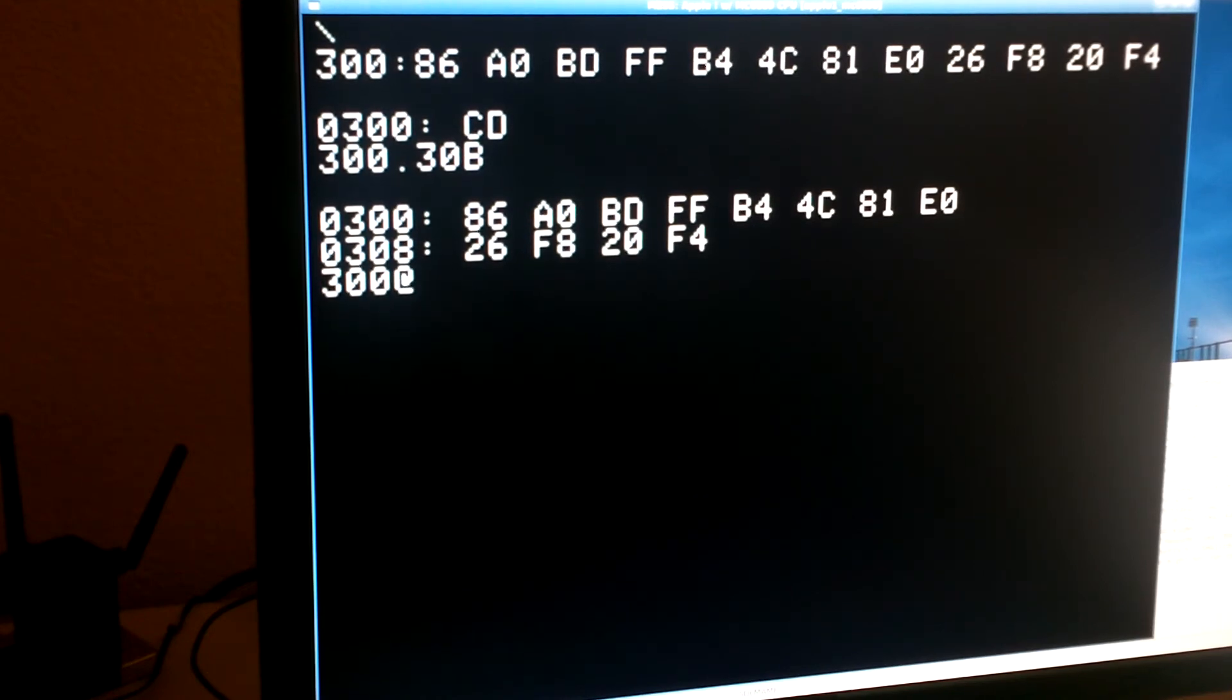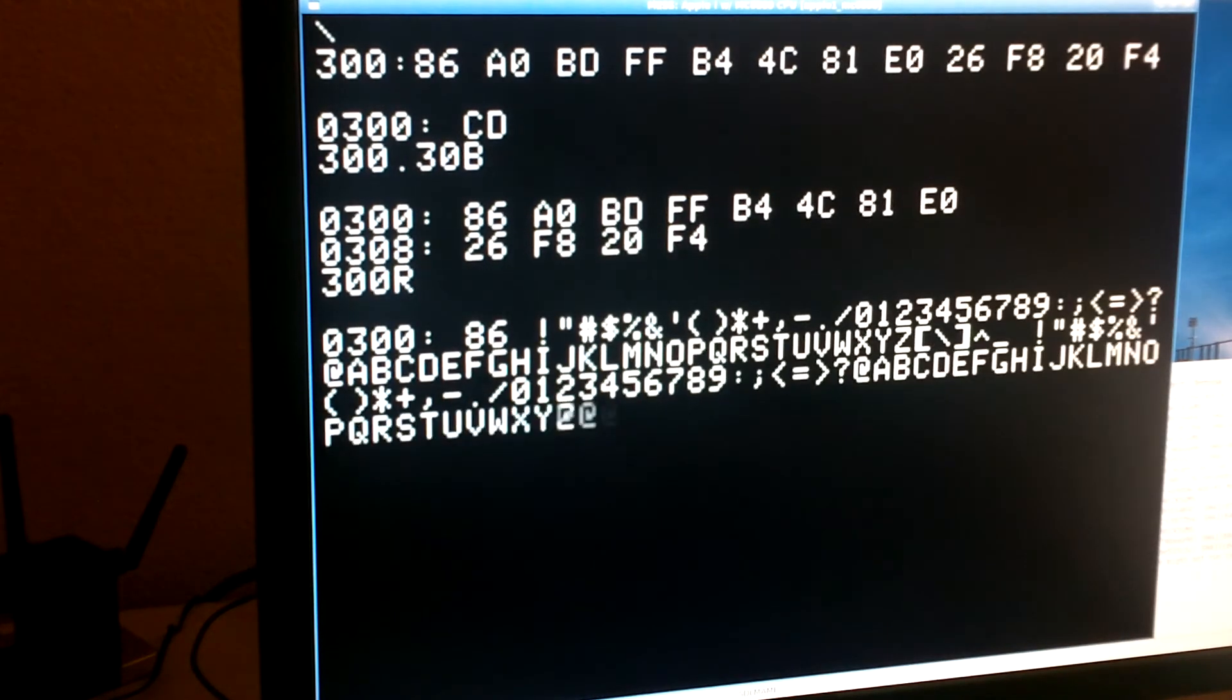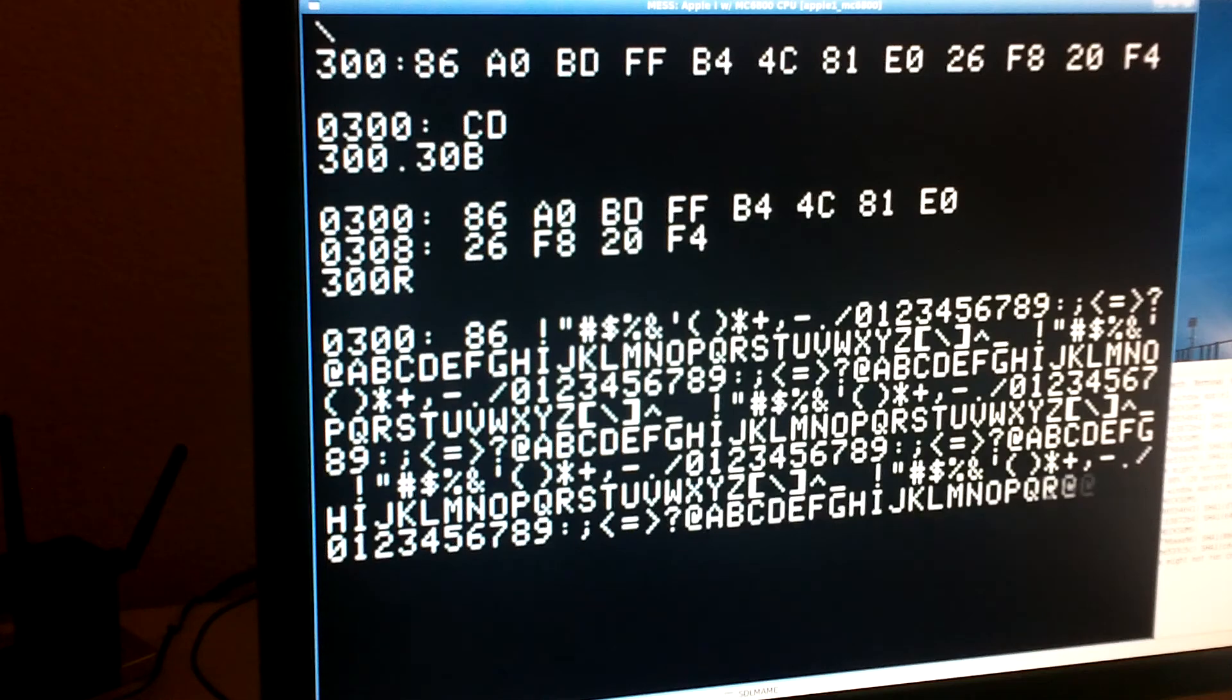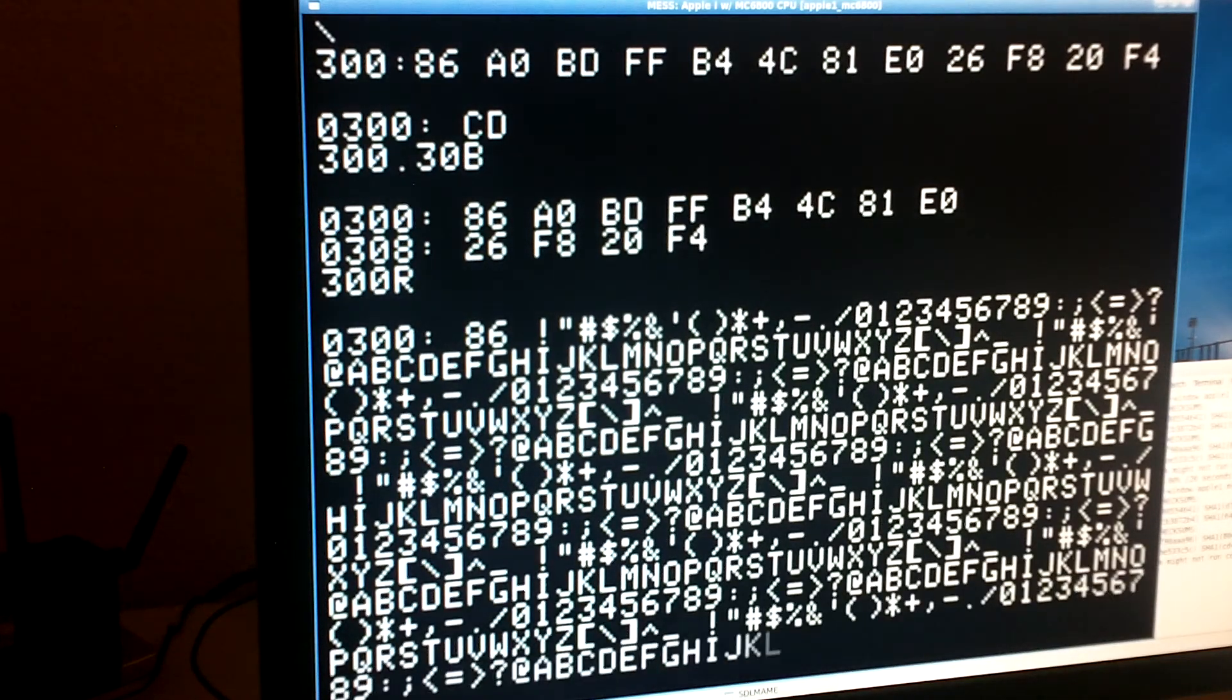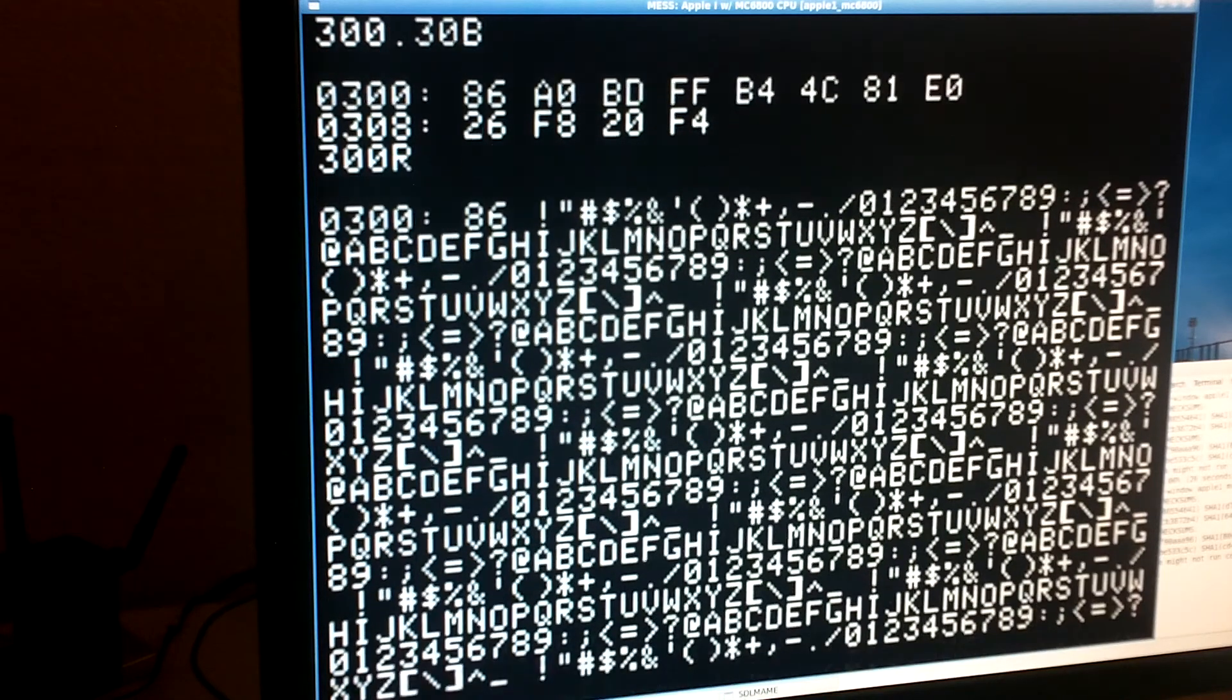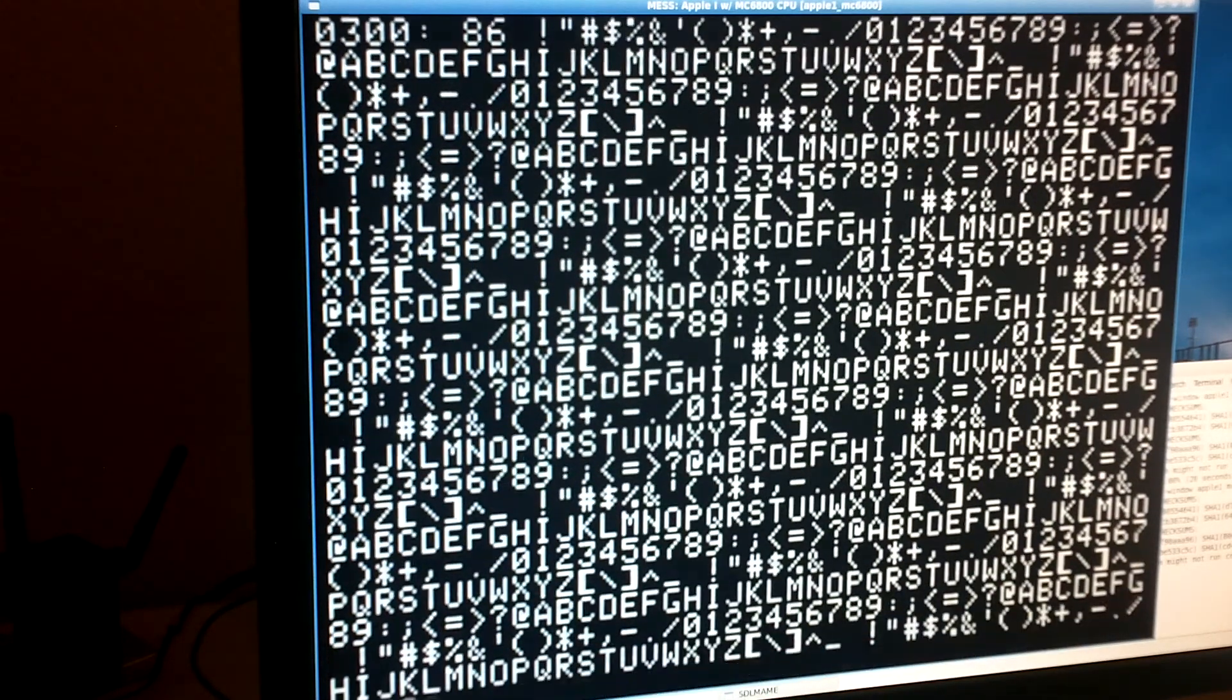It starts at 300 hex. When I run it, it will start outputting the character set, 64 printable characters over and over. It just does this continuously. It's essentially the same short demo program as in the Apple One manual, except rewritten in 6800 code.